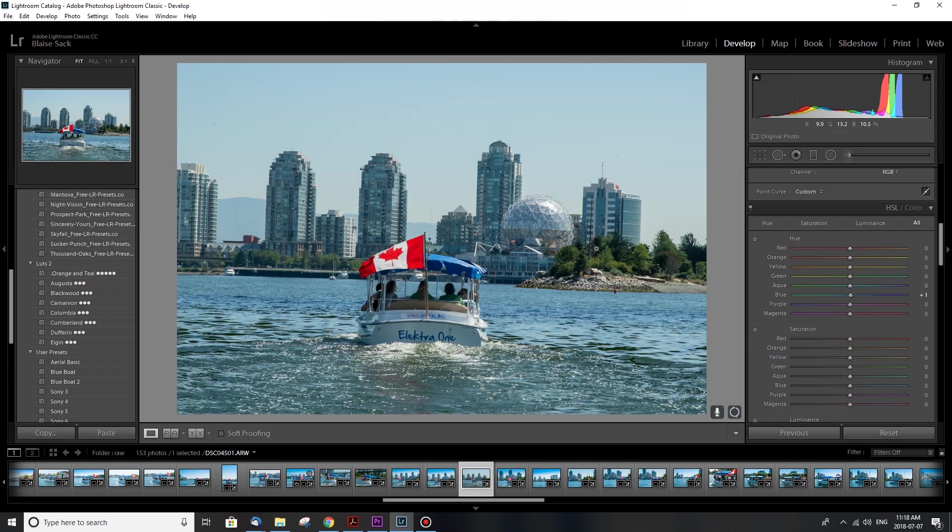The one color I will adjust is just the greens. You can see the trees there, they look a little bit dull and I want it to look like a nice summer day. So if I wanted to look like fall I can make those really yellow, but I'm gonna make them a little bit more green and punchy.